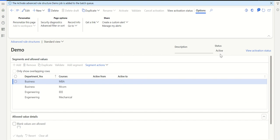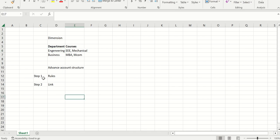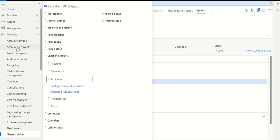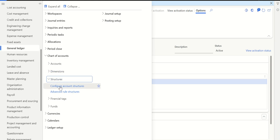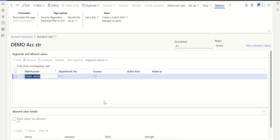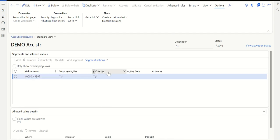Once the status is active, only then can I assign this in my account structure. Remember, there are two steps: step one is creating your rules, which we just did; step two is to link the rules in my account structure. So go to general ledger, structures, then account structure. Select the account structure where you want to configure the advanced rules. I've already added department and courses to this account structure. Now let's see how I can link the nesting using the advanced rules.